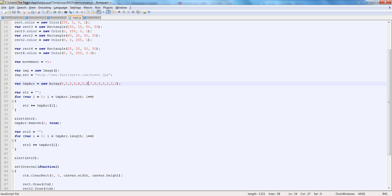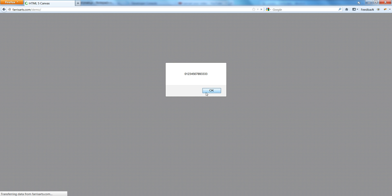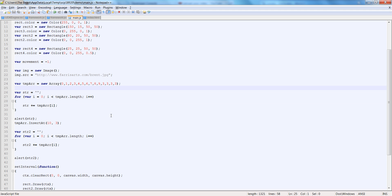Let's insert a 10 in between 2 and 3. That index would be position 3. So if I say insertAt — argument first, then position — argument will be 10 and position will be 3. So the first output is 0, 1, 2, 3, 4, 5... and now we have 0, 1, 2, 10, 3, 4, 5. It got inserted in the correct place at the third position. Our insertAt works very well.